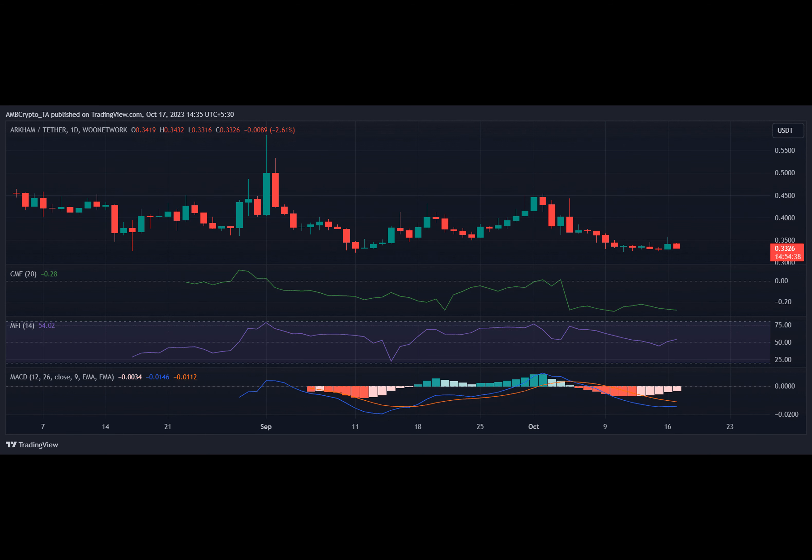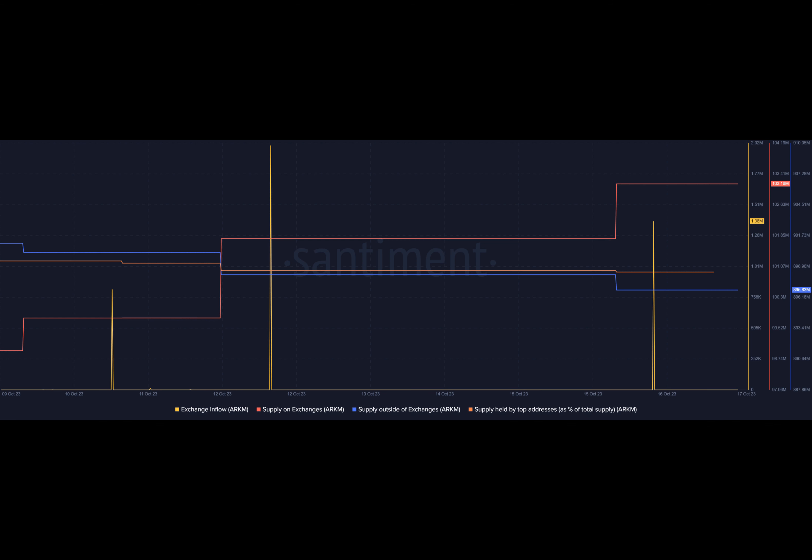Investors have been selling off Arkham as evidenced by the increase in supply on exchanges, while the supply outside of exchanges remaining relatively flat. Additionally, Arkham's exchange inflow spiked, indicating high selling pressure. Interestingly, the whales have remained quiet with the supply held by top addresses remaining steady throughout the week.